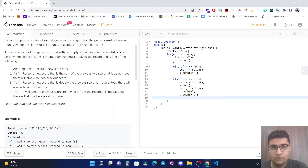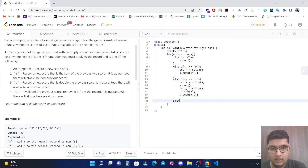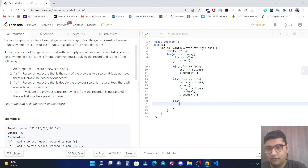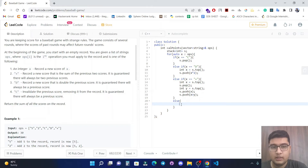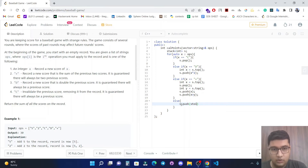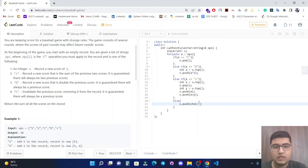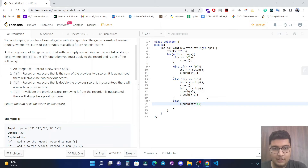If none of these three conditions are true, then it is definitely a number. For a number, we convert the string to integer using the stoi function and push it into the stack.